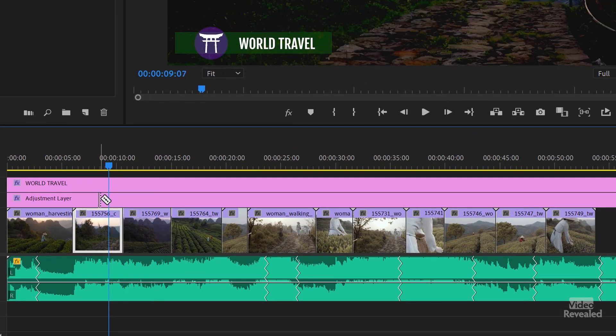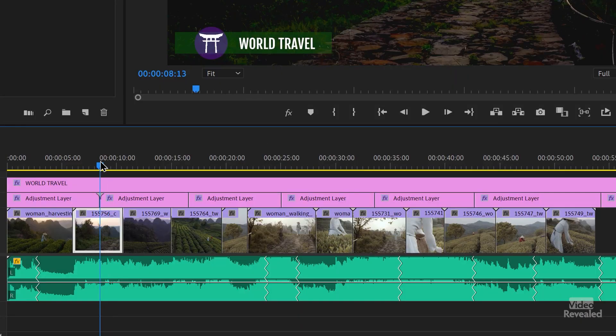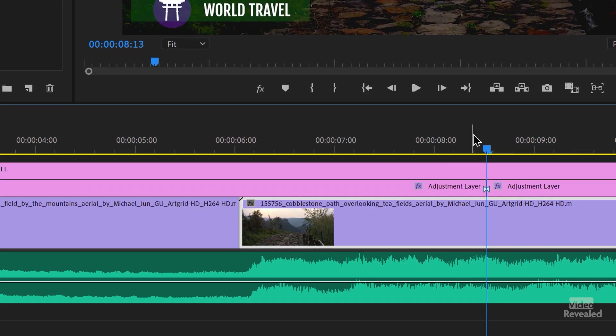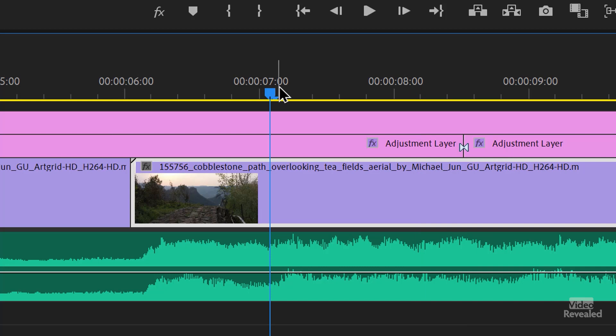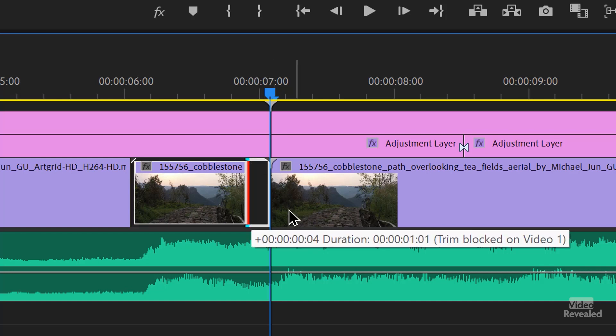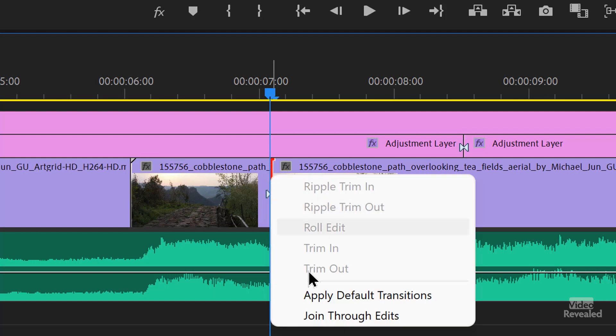Let's imagine you did make a mess. Say the adjustment layer is in a bunch of pieces — you'd have to select all the pieces and change them, and now you've got 5, 10, or 100 Lumetri effects instead of one. This is called a through edit. I'll zoom in, go to the little wrench, and show through edits. You'll see a little bow tie appear, indicating there's a cut without any trimming involved. A through edit is when you have a cut but you're not trimming either way. If you right-click on top of that, you can join the through edit.